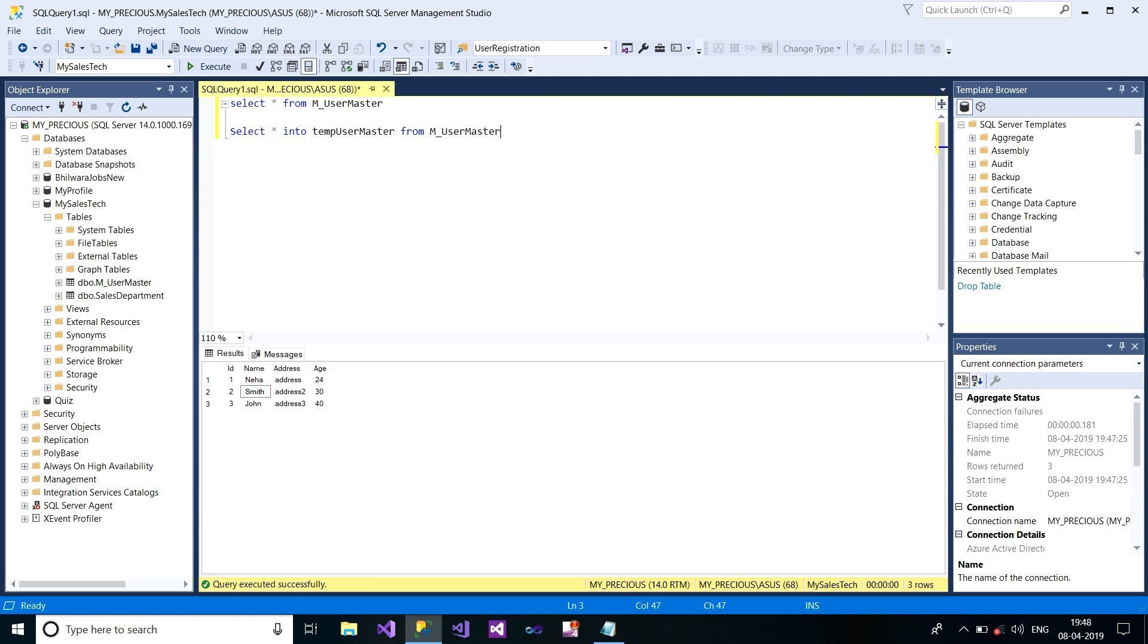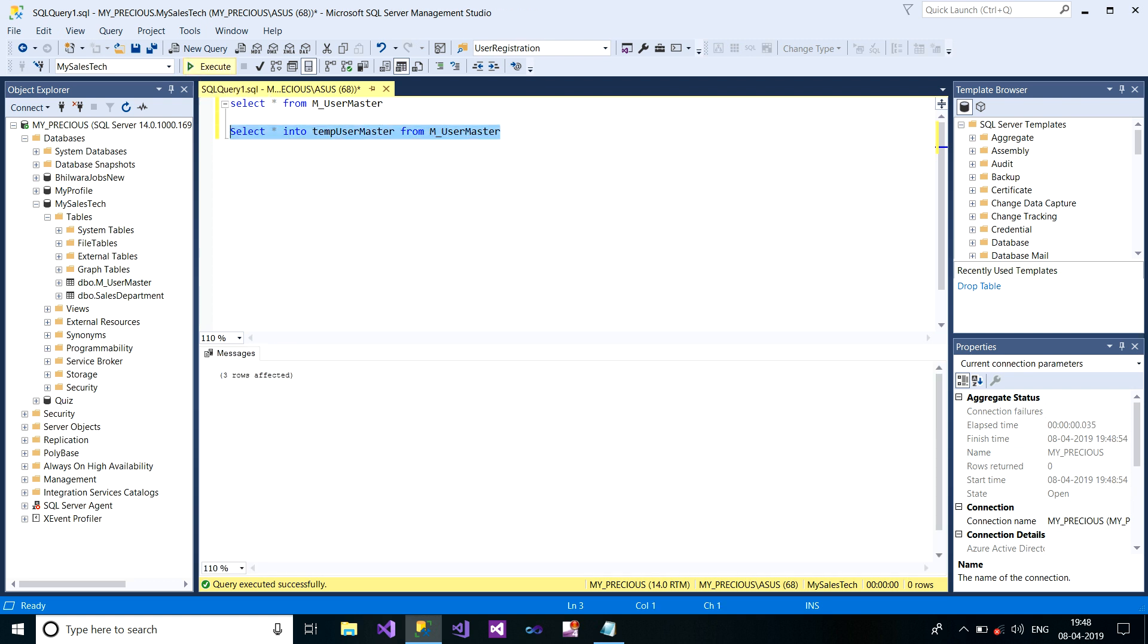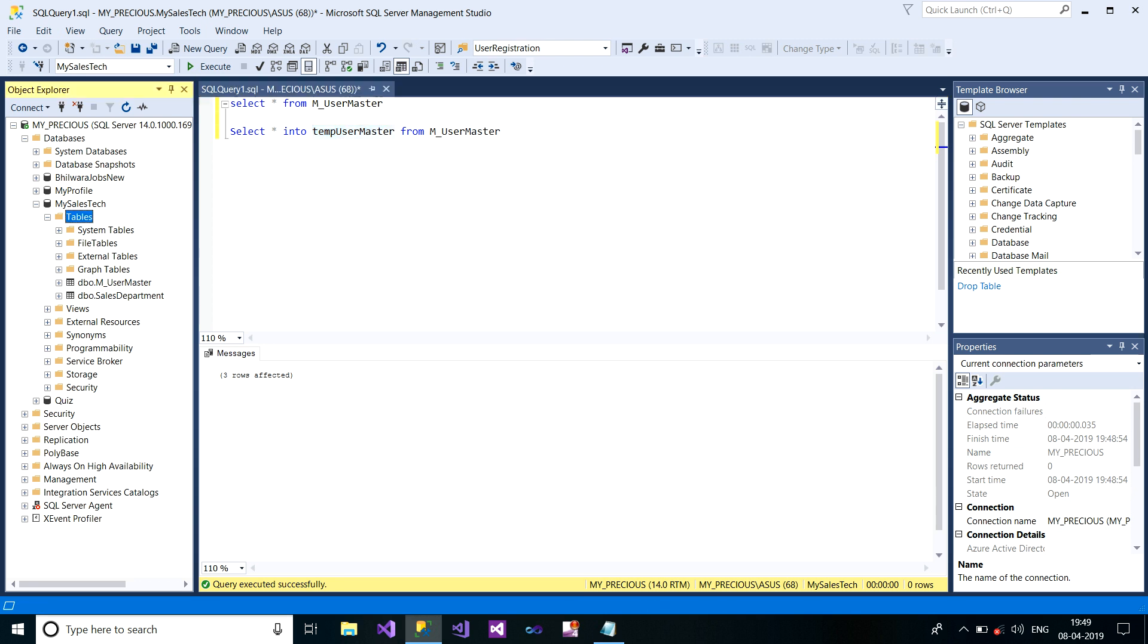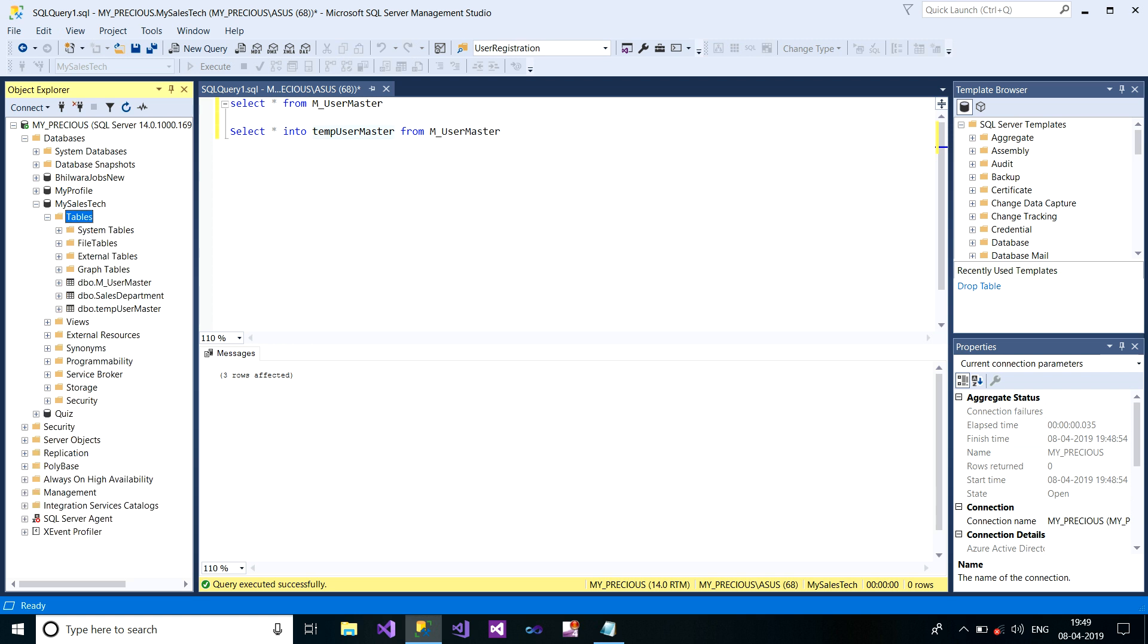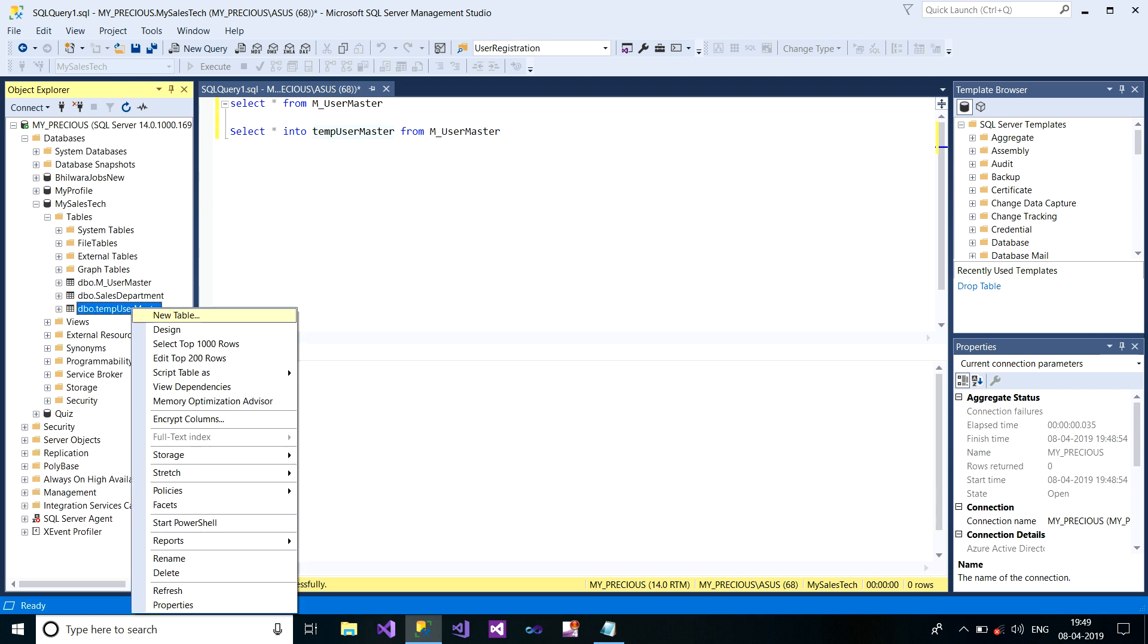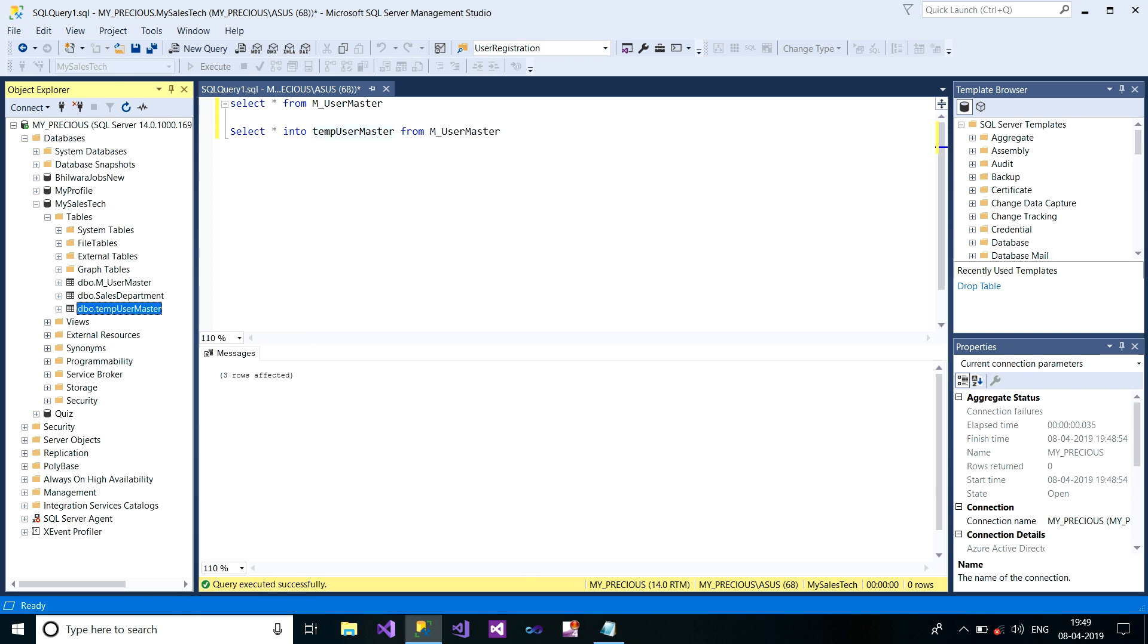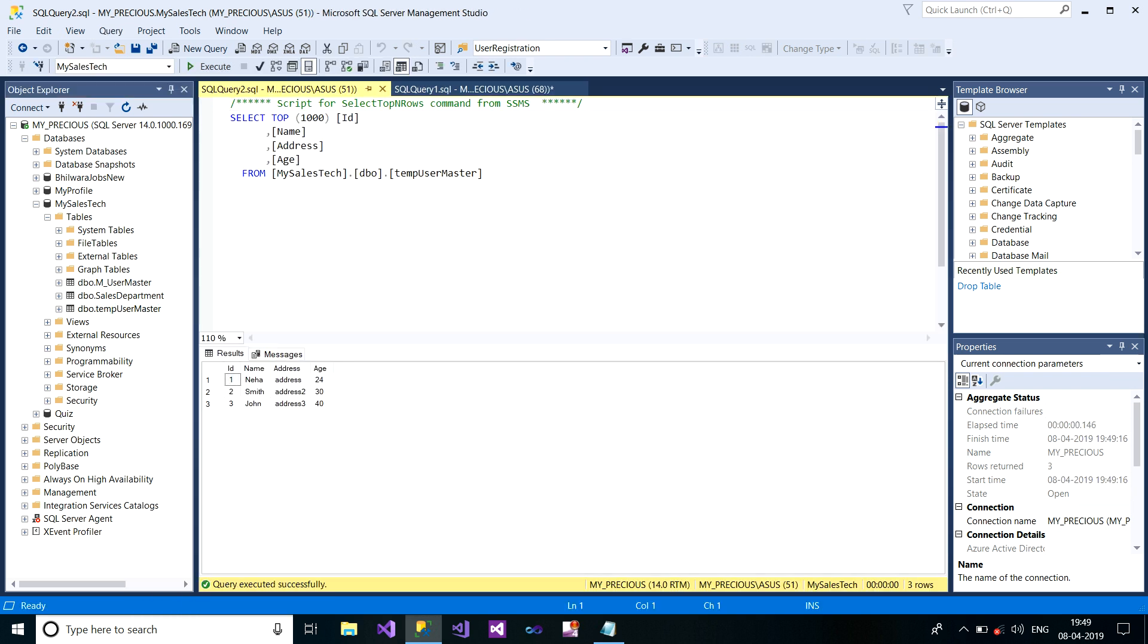I just fire and show you how it works. Three rows affected. It means all the three records from my original table are transferred or copied to this new table. So I just refresh here, and you can see the table has been created. Here are your records.